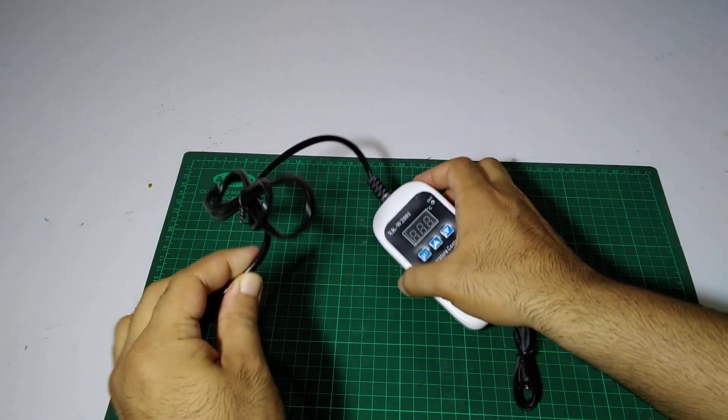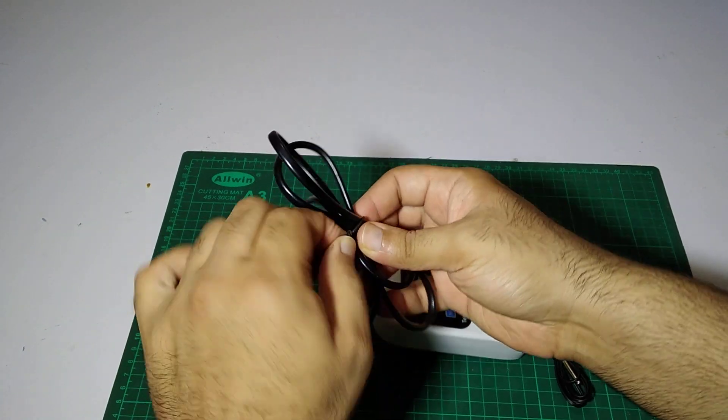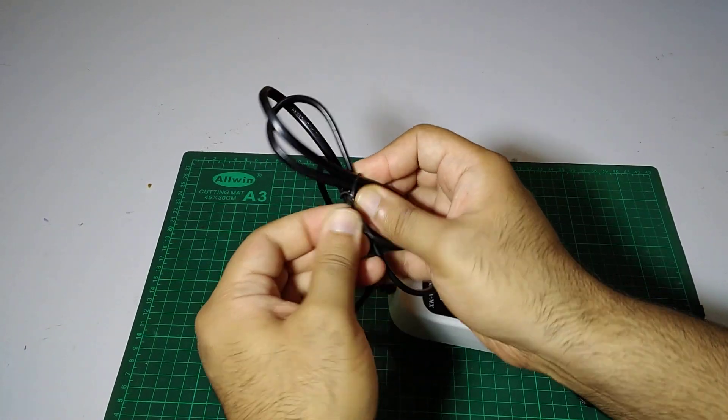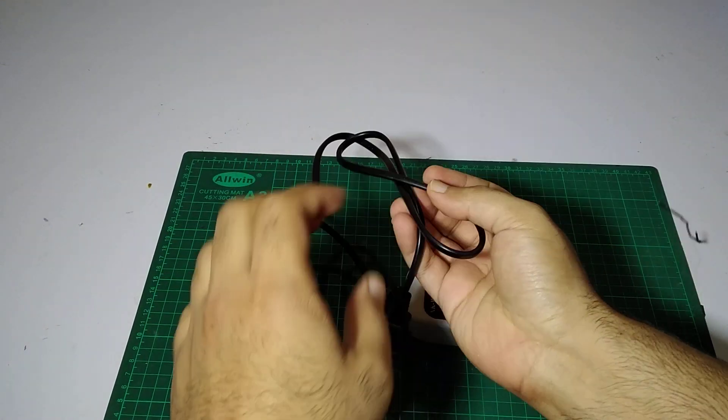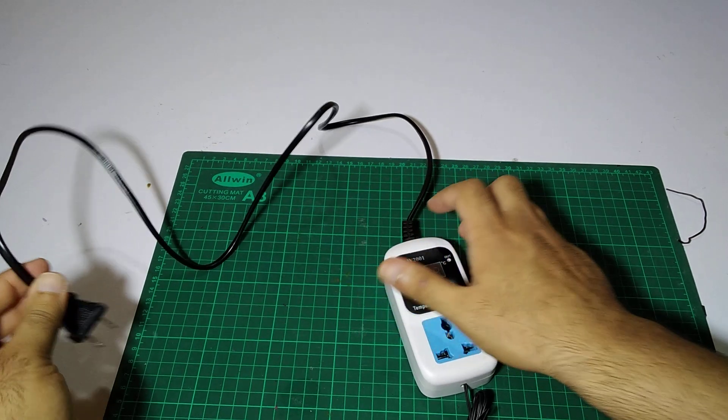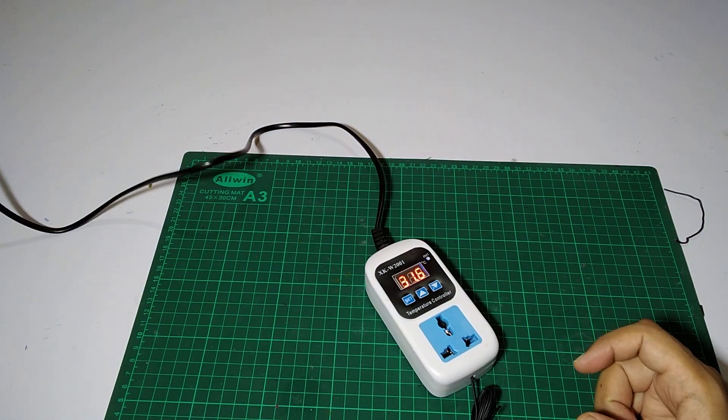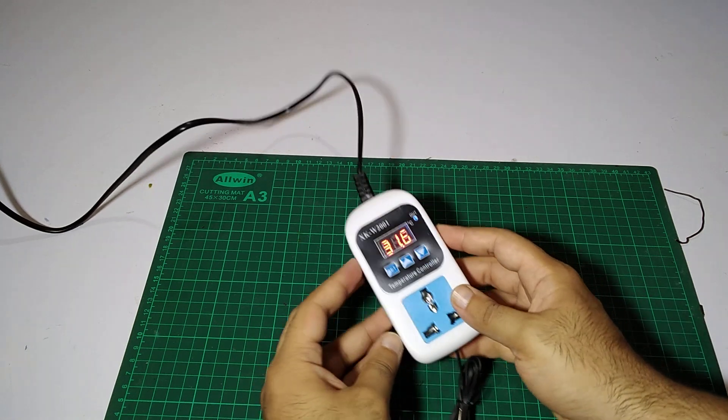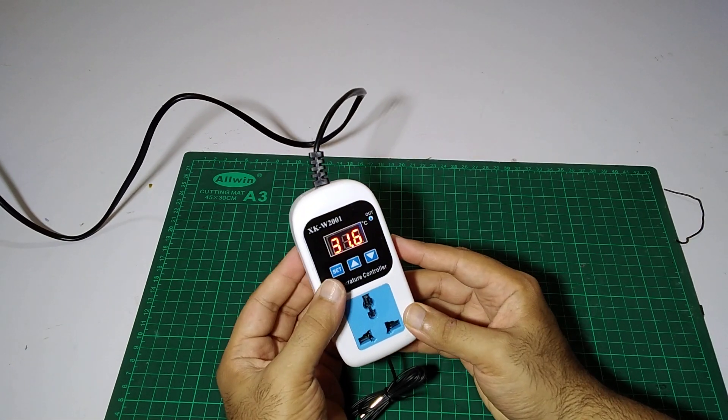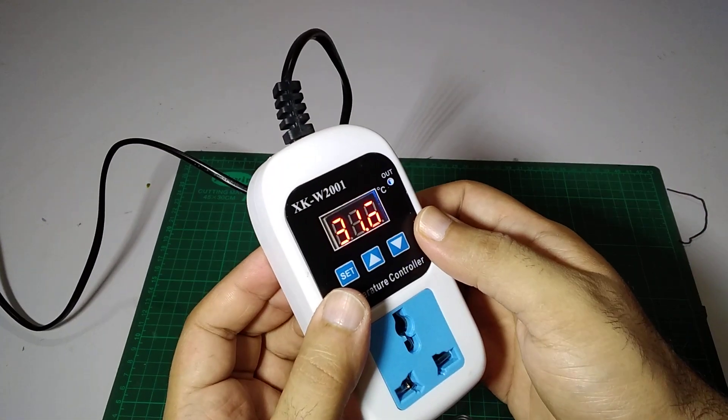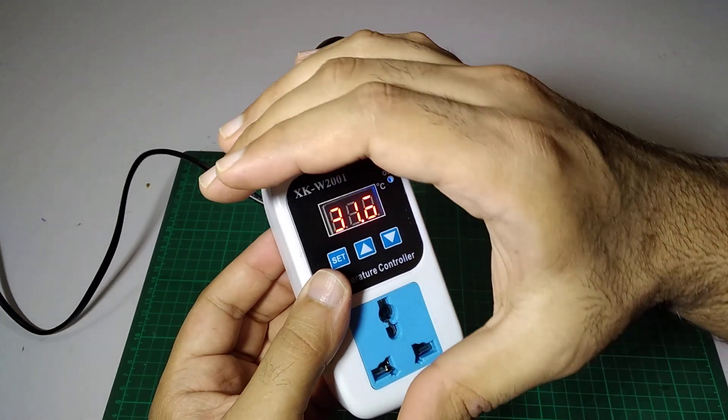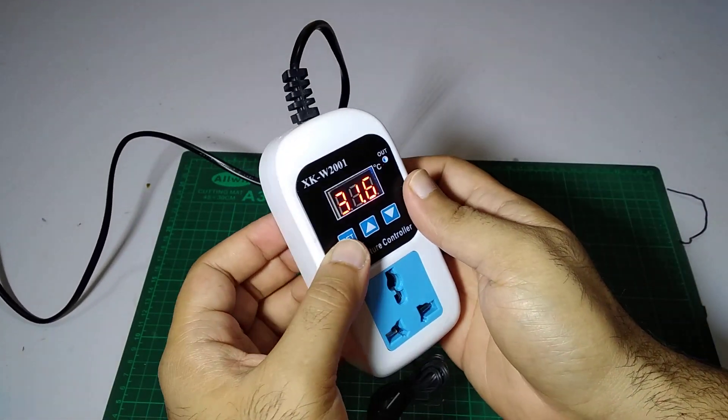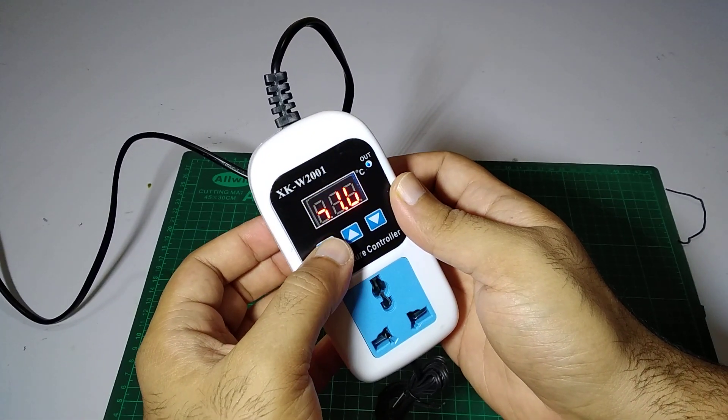So we have to turn it on. Simply place it into the 220 outlet and it will turn on. In this turn-on setting, we can see it is showing 31.6.